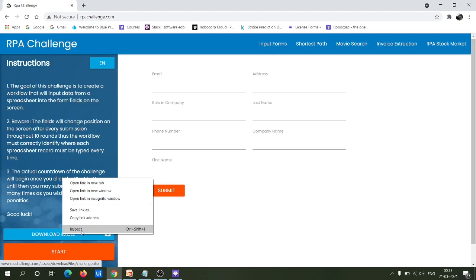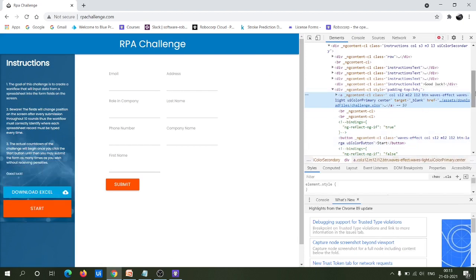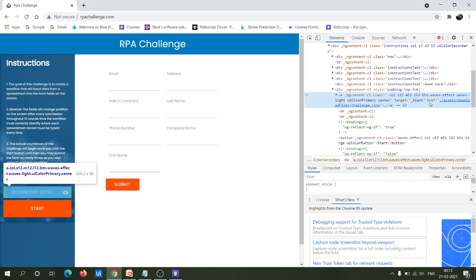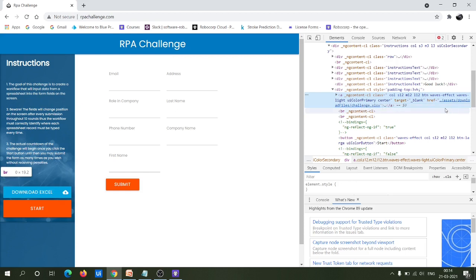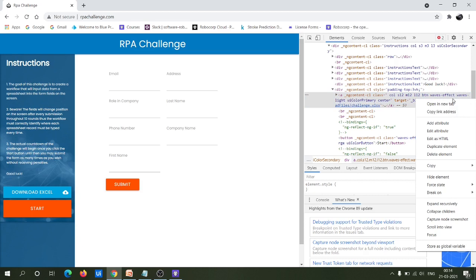Let's see how the second method actually works. First, let's see the internal structure of this button by right-clicking on the Excel button and clicking on Inspect. Now if you look at the internal structure, you can see some attributes. You can also see an attribute known as 'href', and href contains a link. If you just click on this link itself, you can download the Excel report.